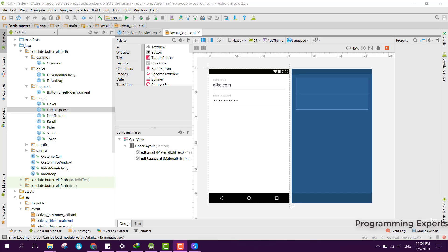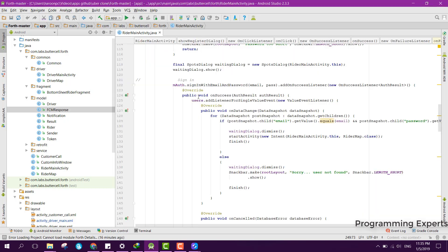Welcome to my another video on Android app development. In this video I will be showing you a demo of my new app which is an Uber clone app using Firebase in Android Studio. I have used Firebase as the real-time database backend and also I have used the FCM Firebase Cloud Messaging service.